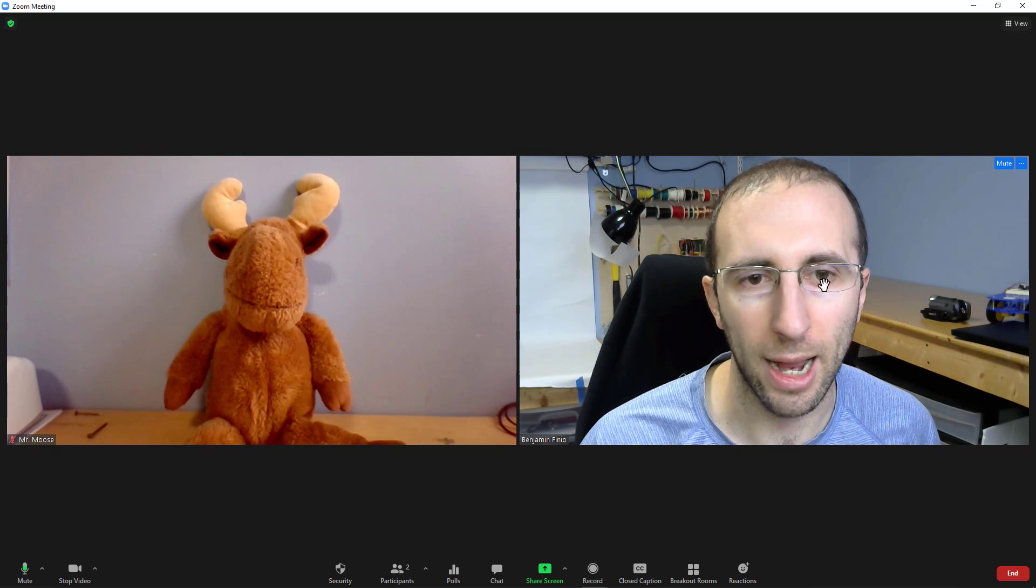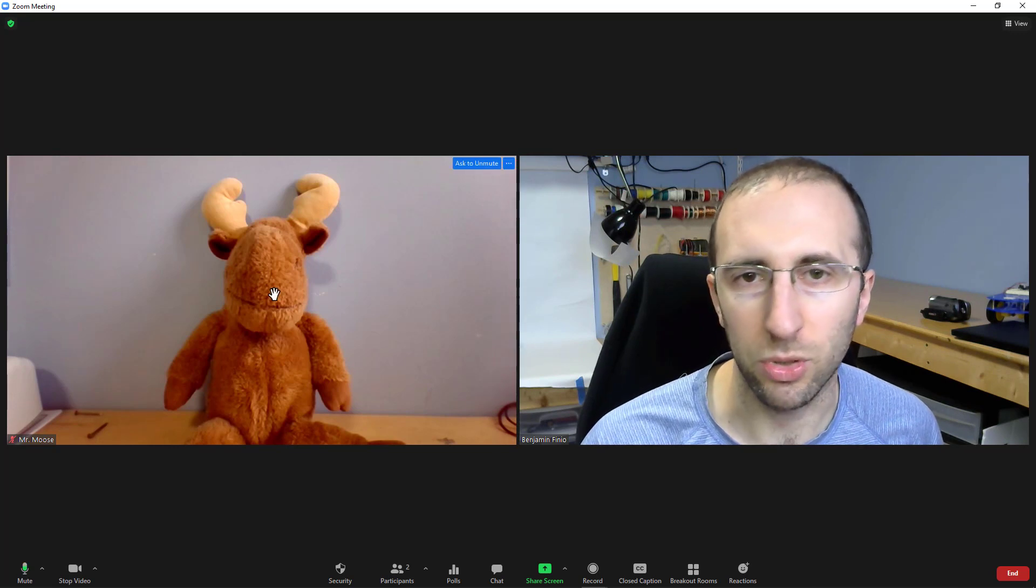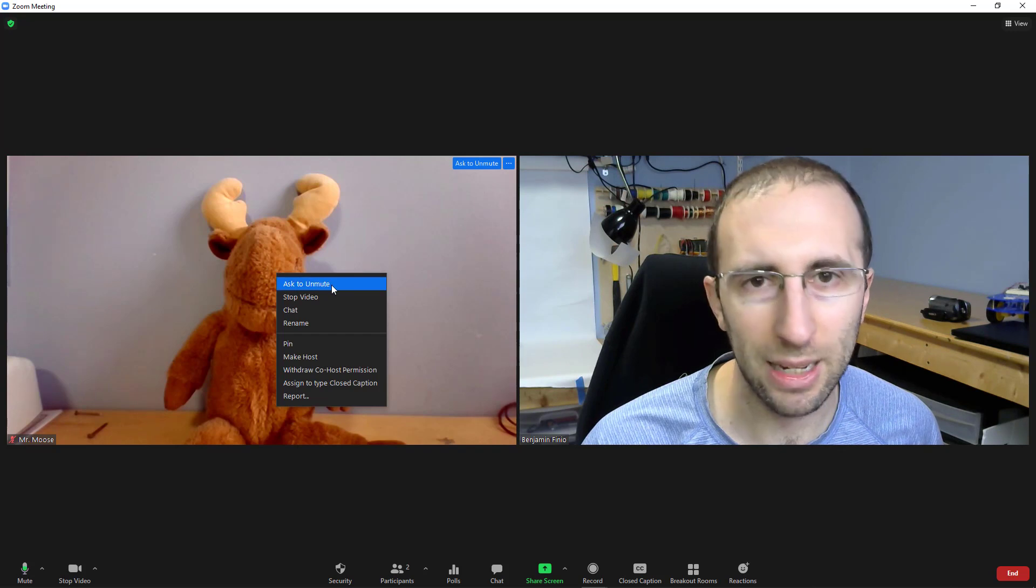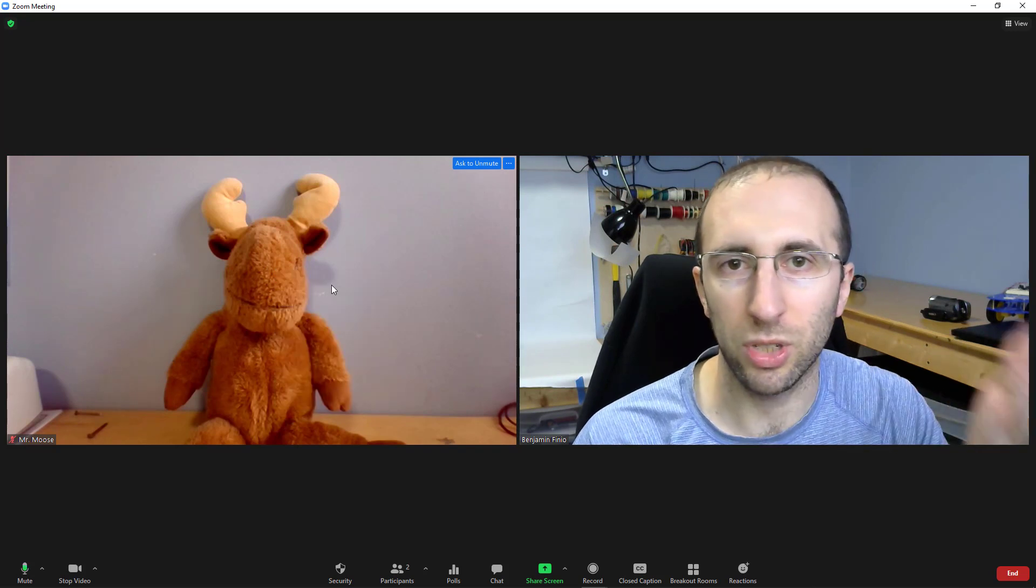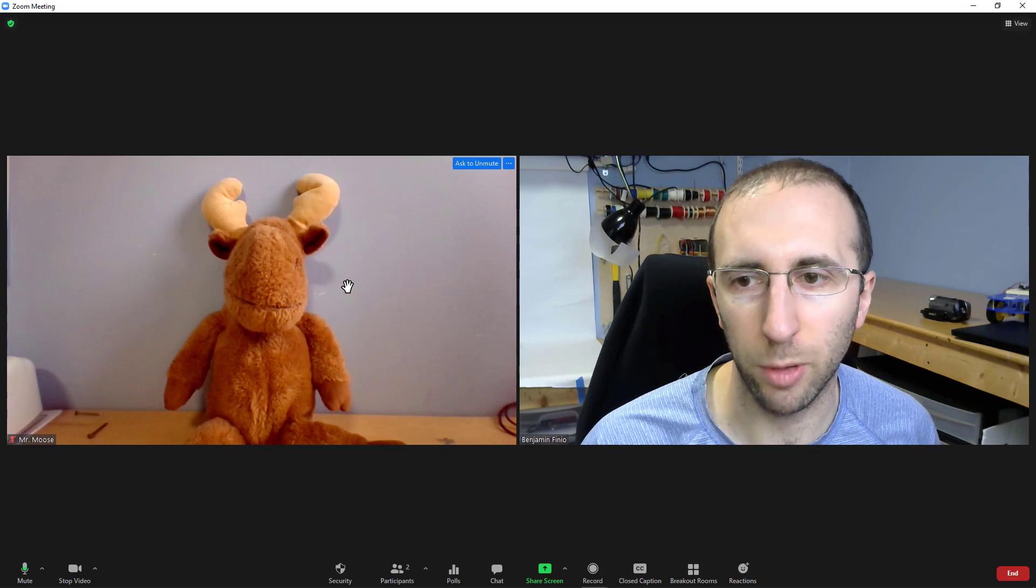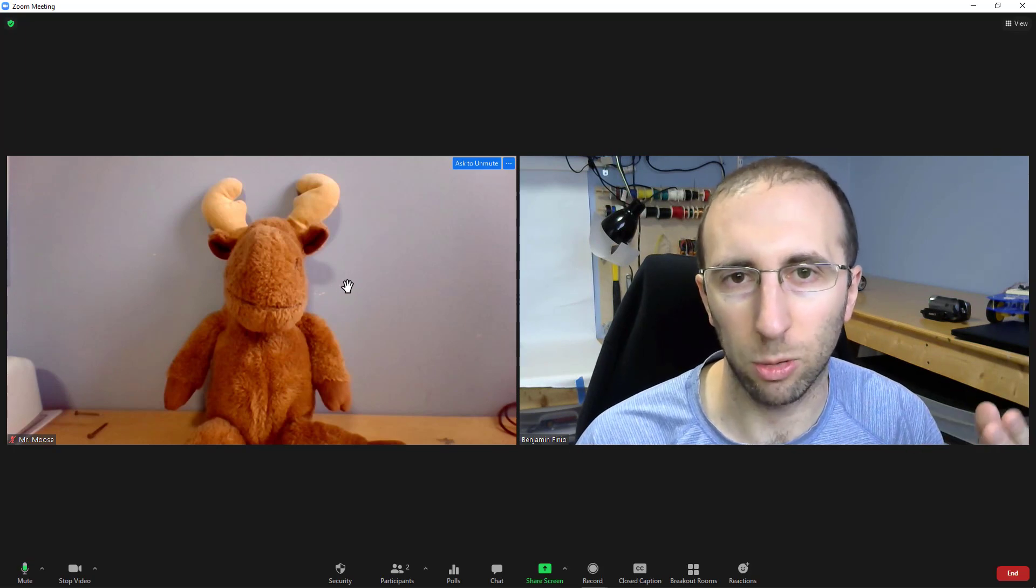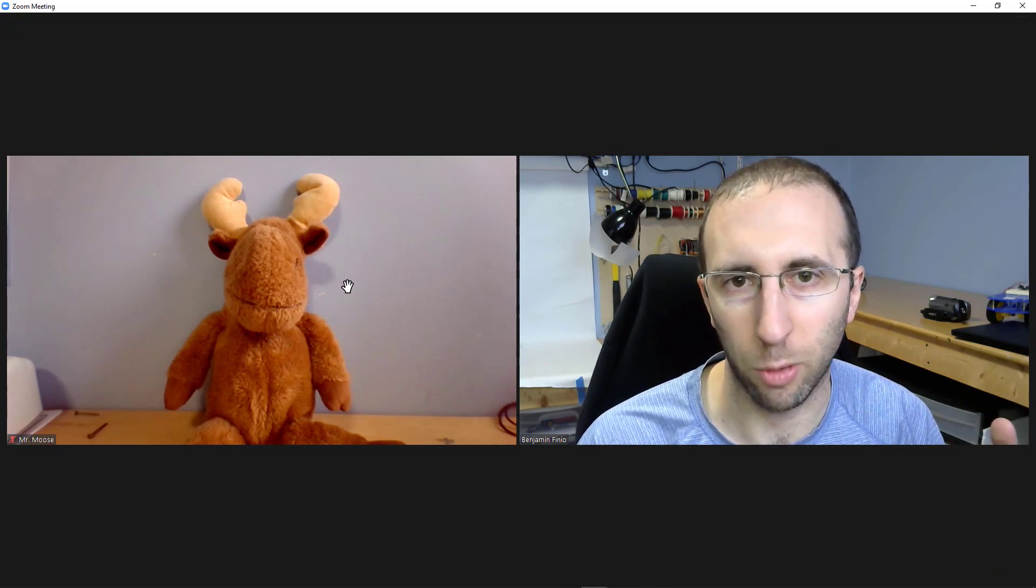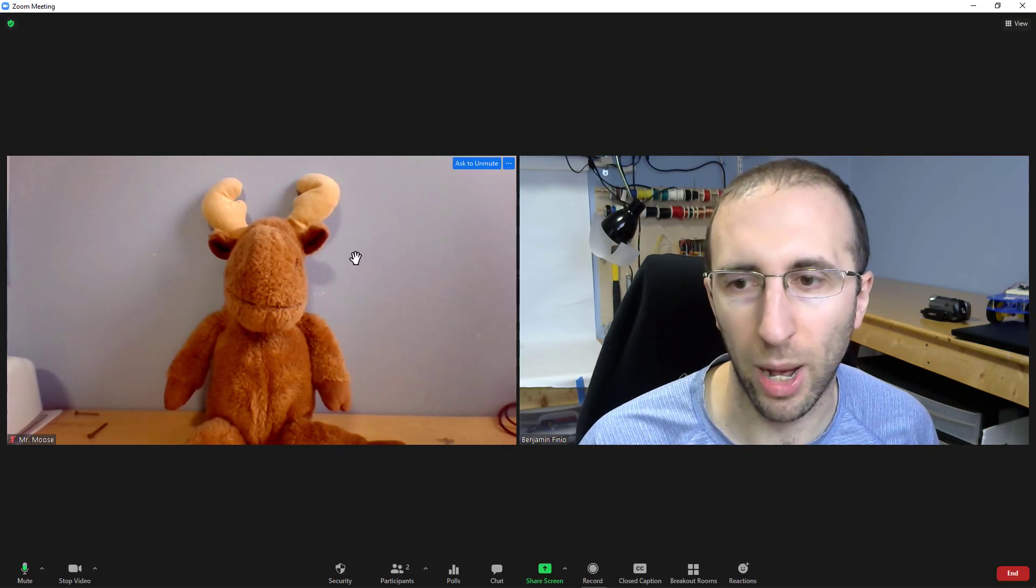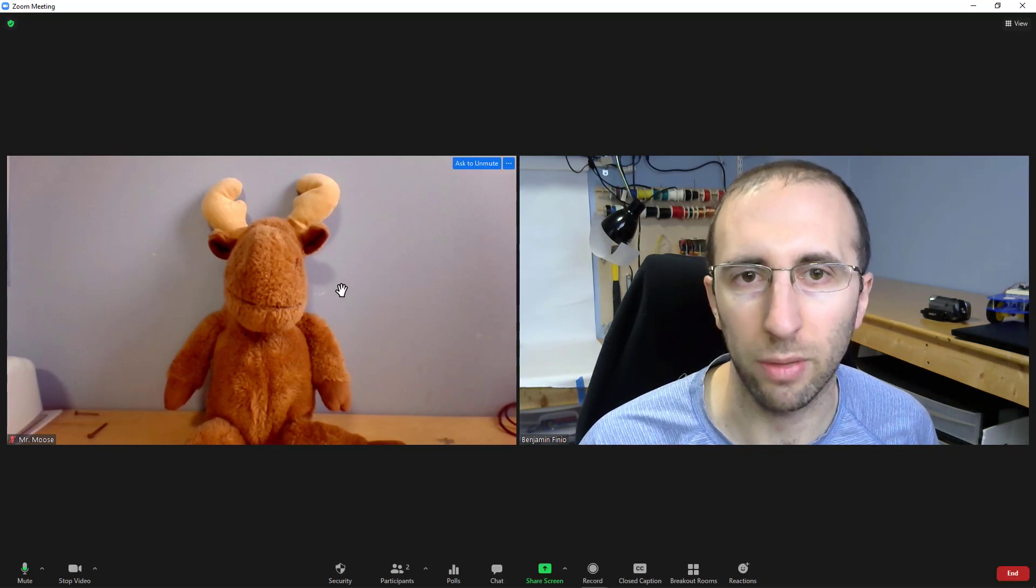For example, right now I am the host and Mr. Moose is a regular meeting participant. I can right click on him and select ask to unmute. He will then receive a prompt confirming whether he wants to unmute his microphone, but I cannot unilaterally do that for him. He has to confirm and voluntarily unmute. There is no other way for me to spy on or listen in on his audio if he's muted.